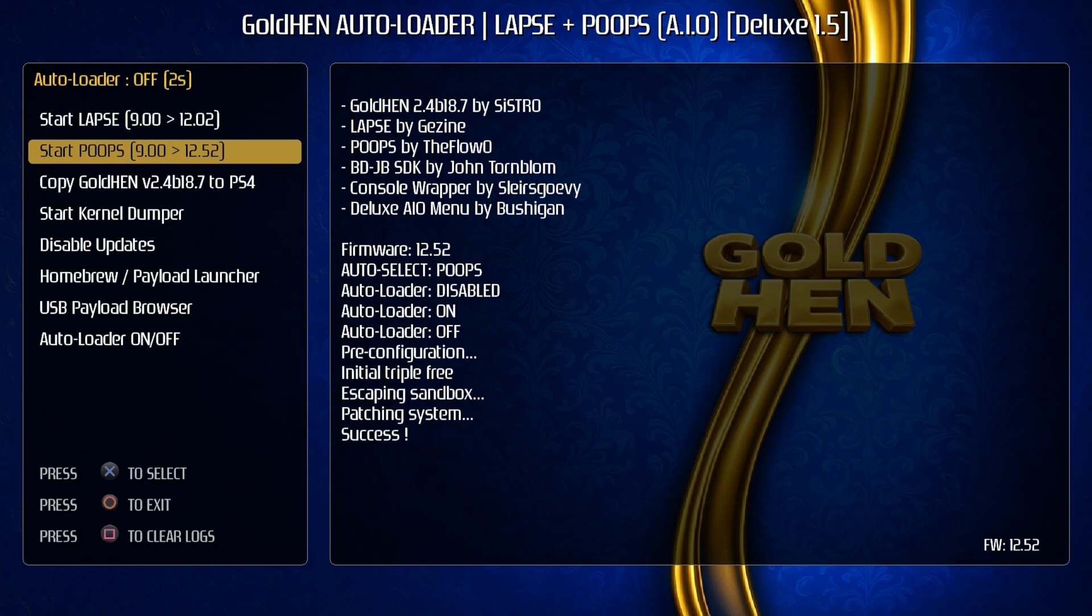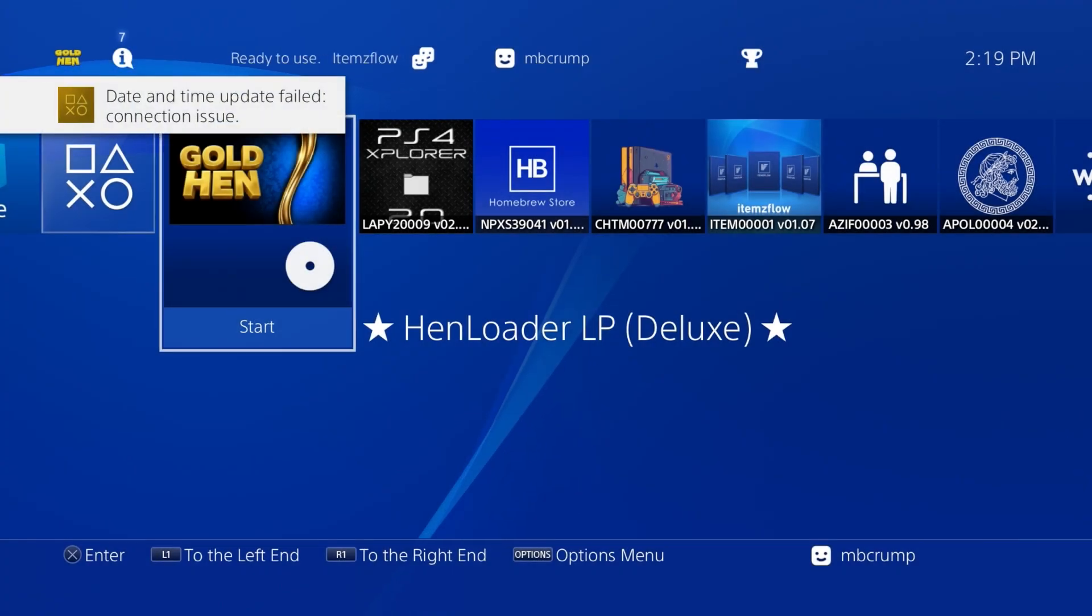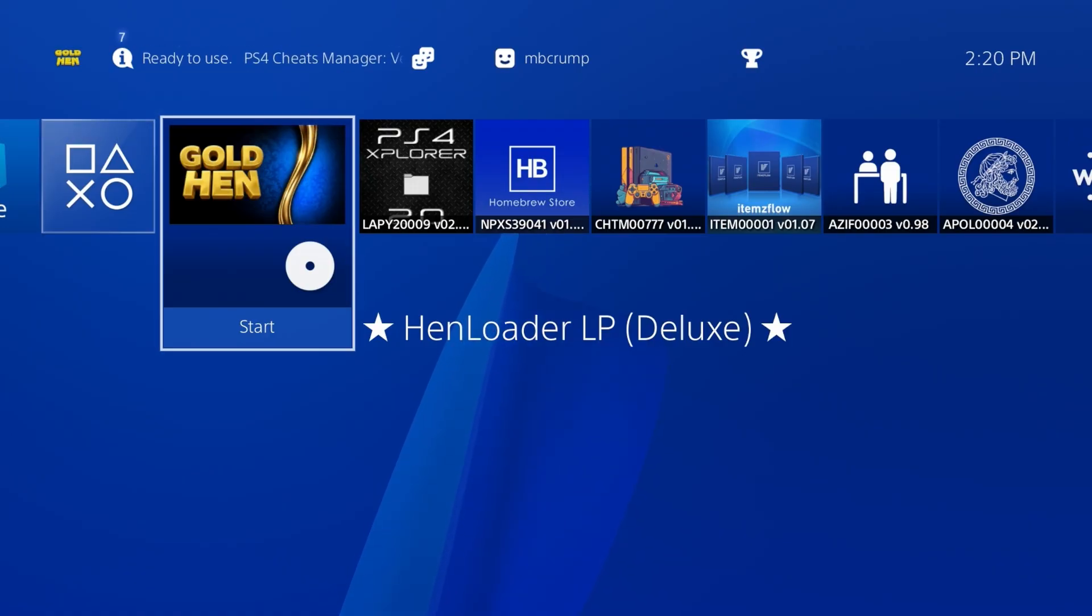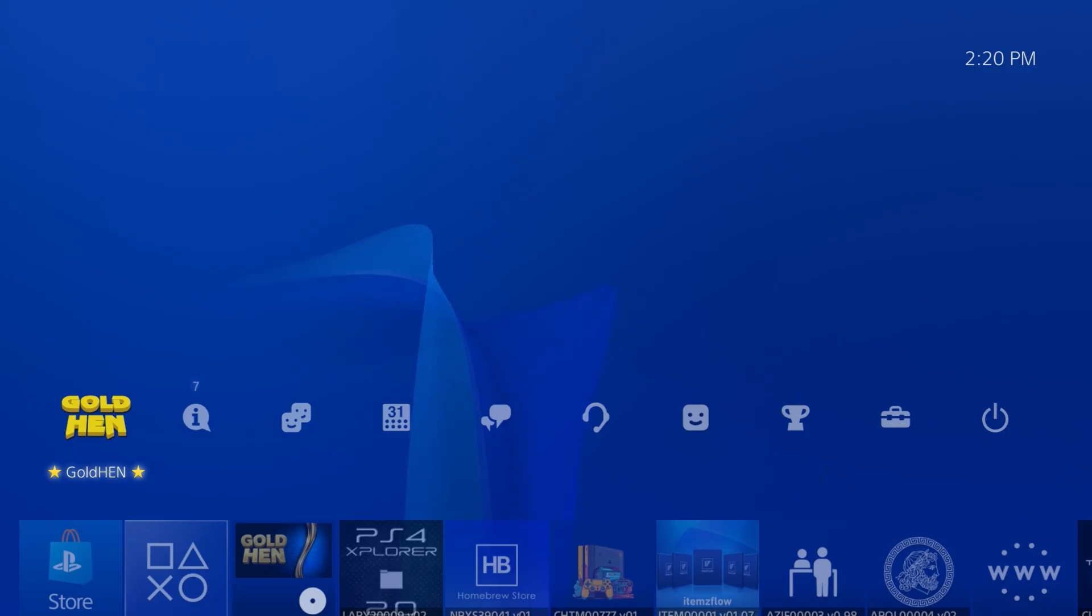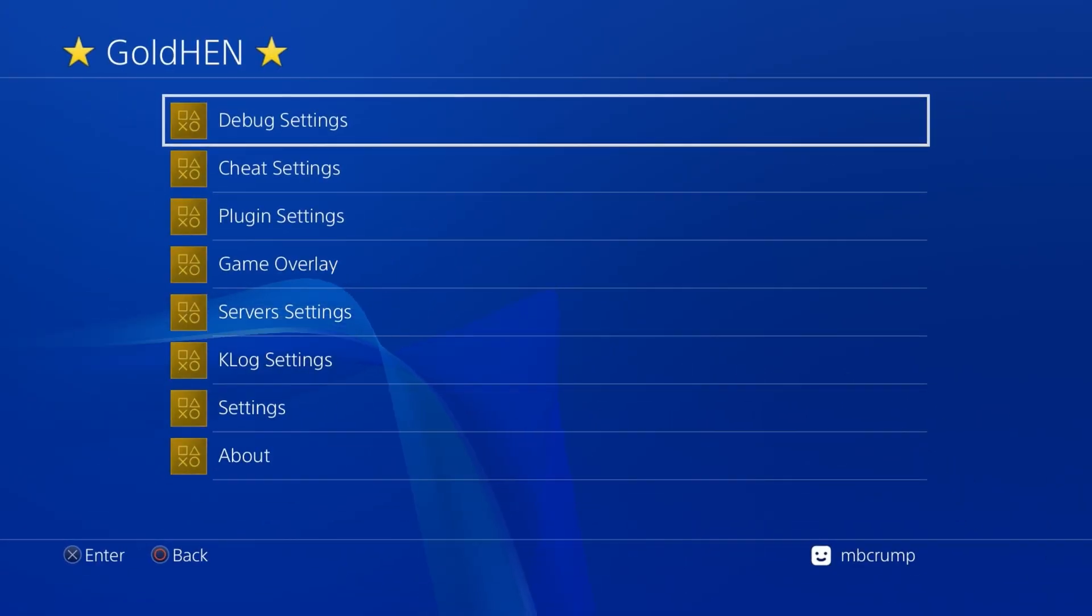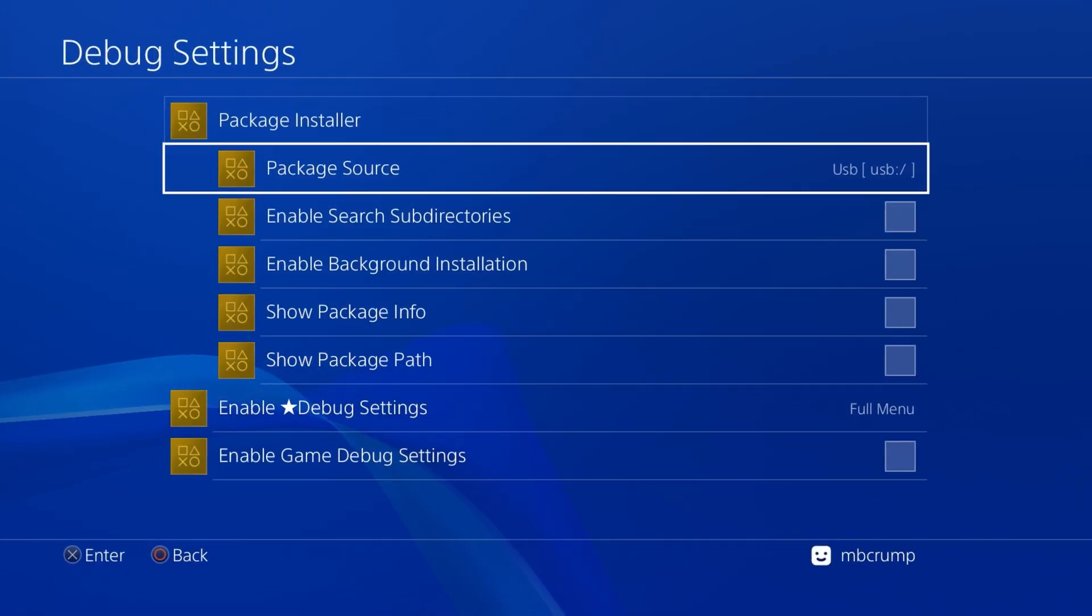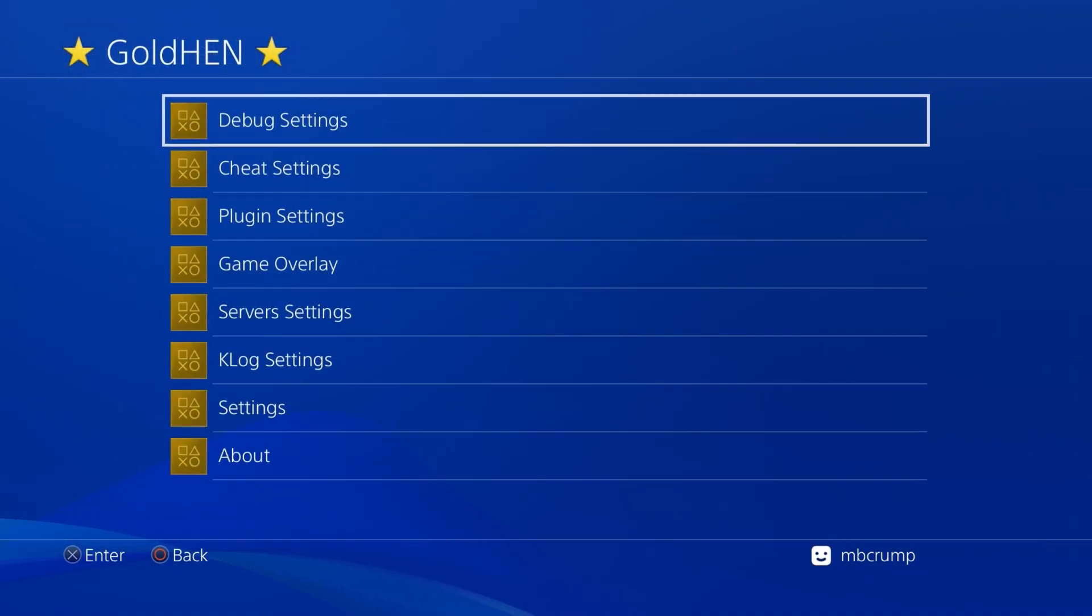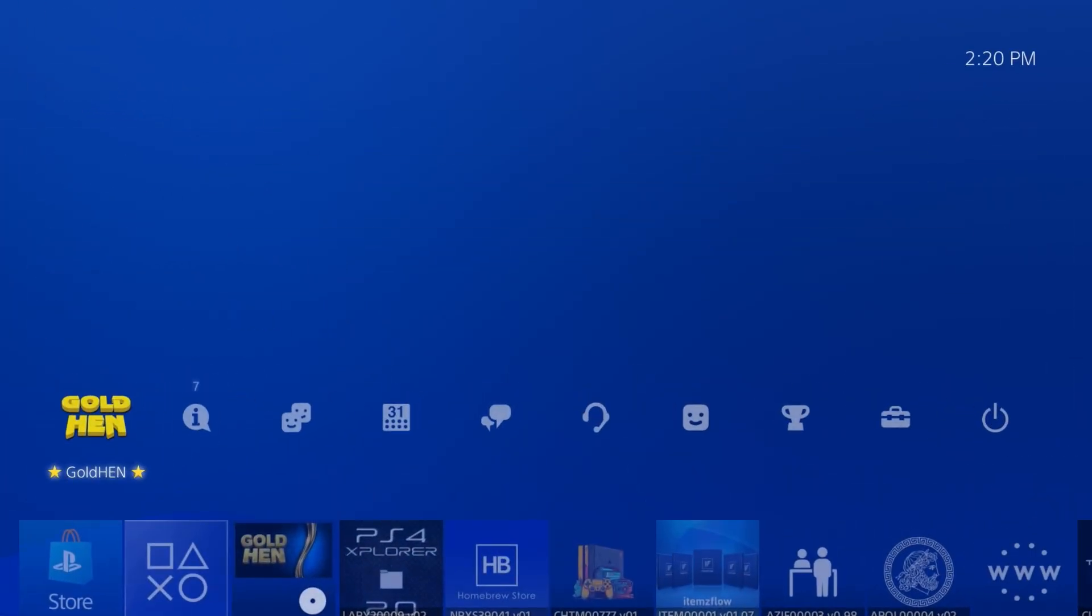Okay, and there we go. We have GoldHEN running. Now this one isn't currently connected to the internet or anything, so it is trying to update the time. But right there it is. We've got GoldHEN running and wow, that was really super fast.